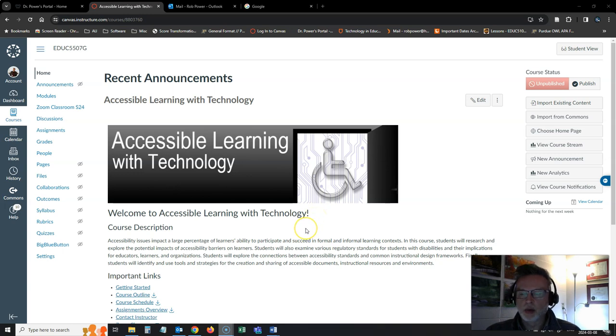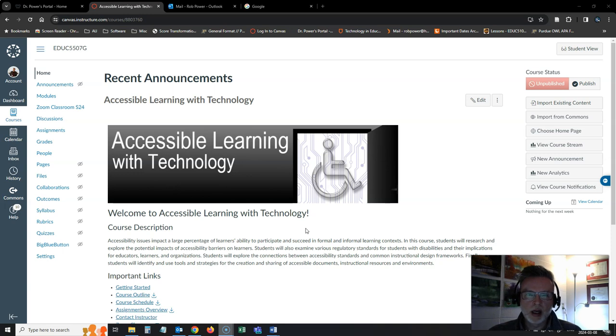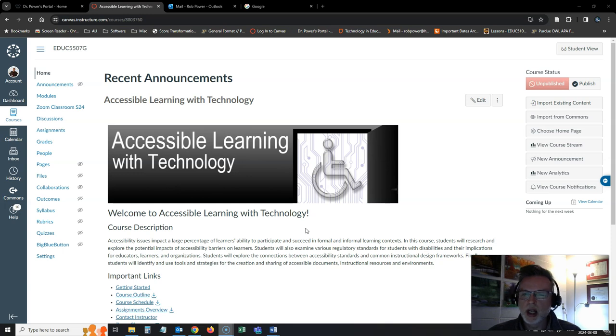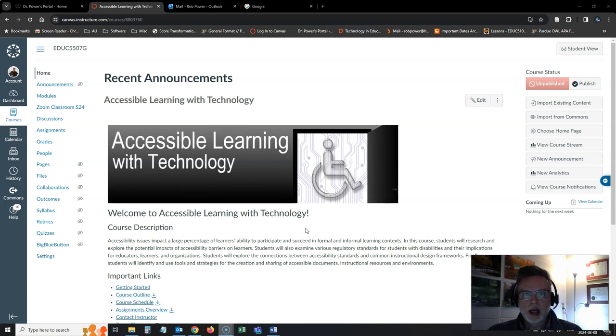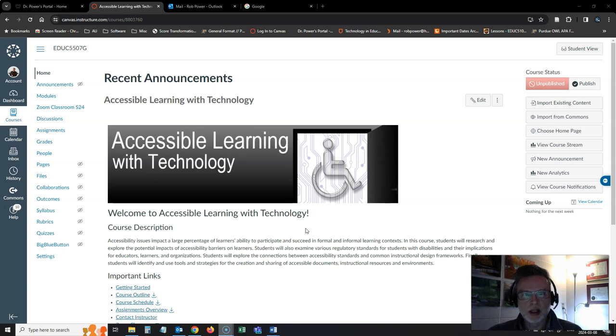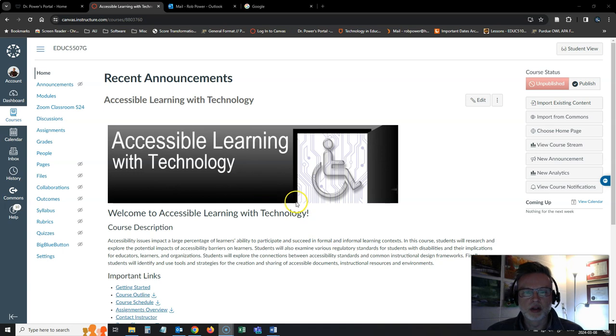I'm recording this overview video as I'm building this course for us all using the Canvas Free for Teachers installation, and then I'll copy it over as soon as I have access to the institution's installation of Canvas. But the general look and feel is going to be the same except for the color scheme of the branding.